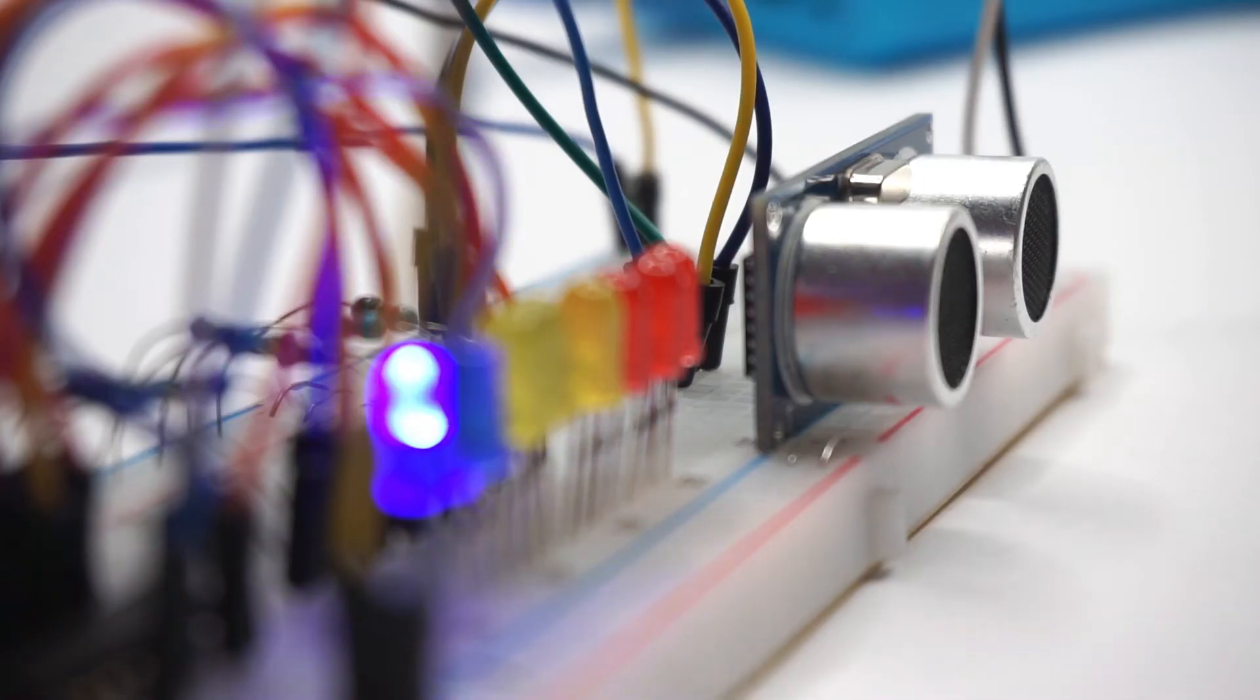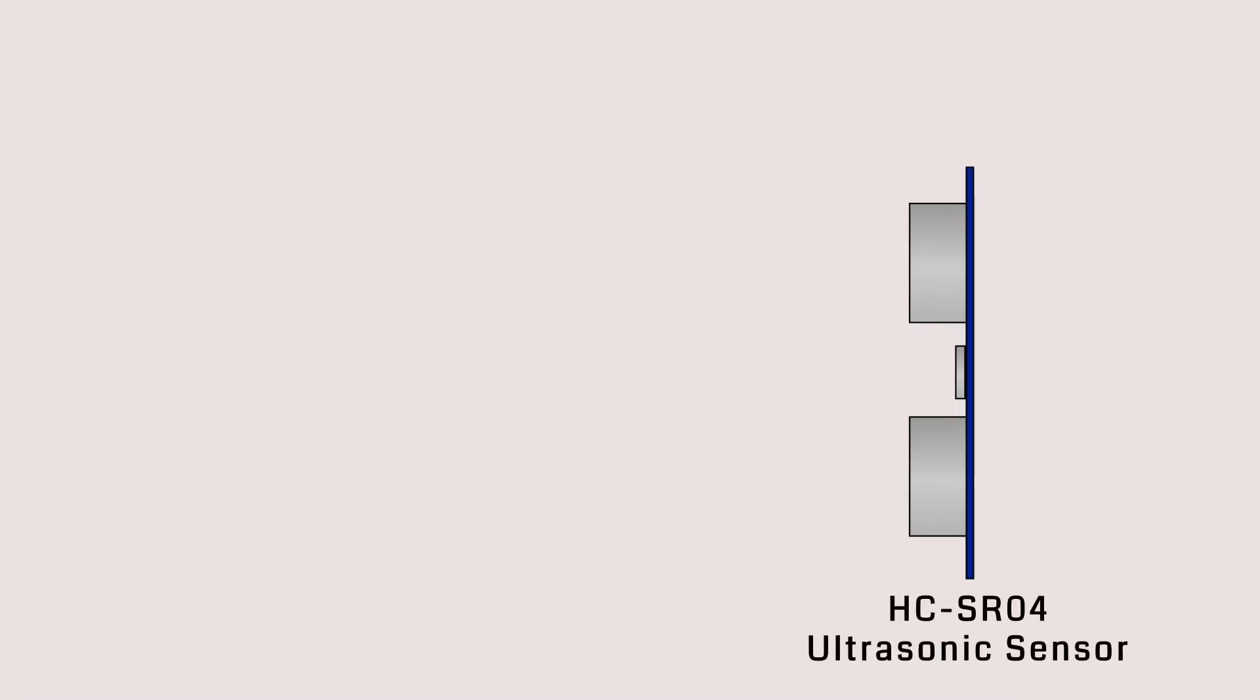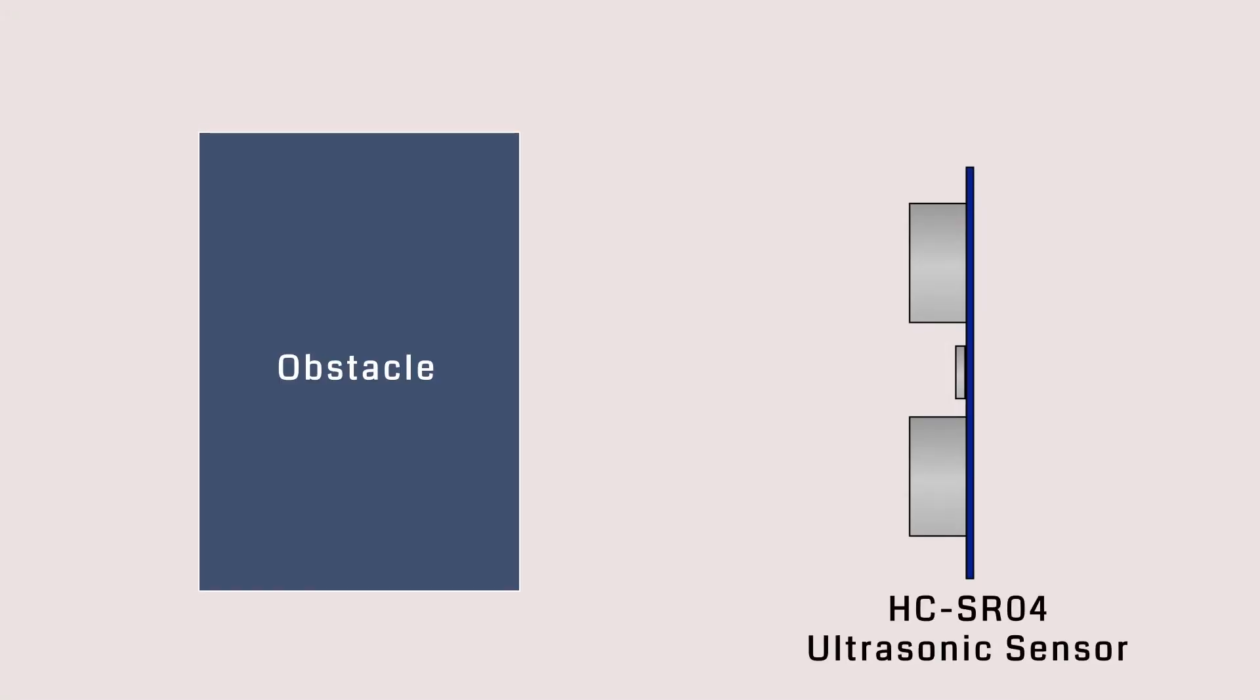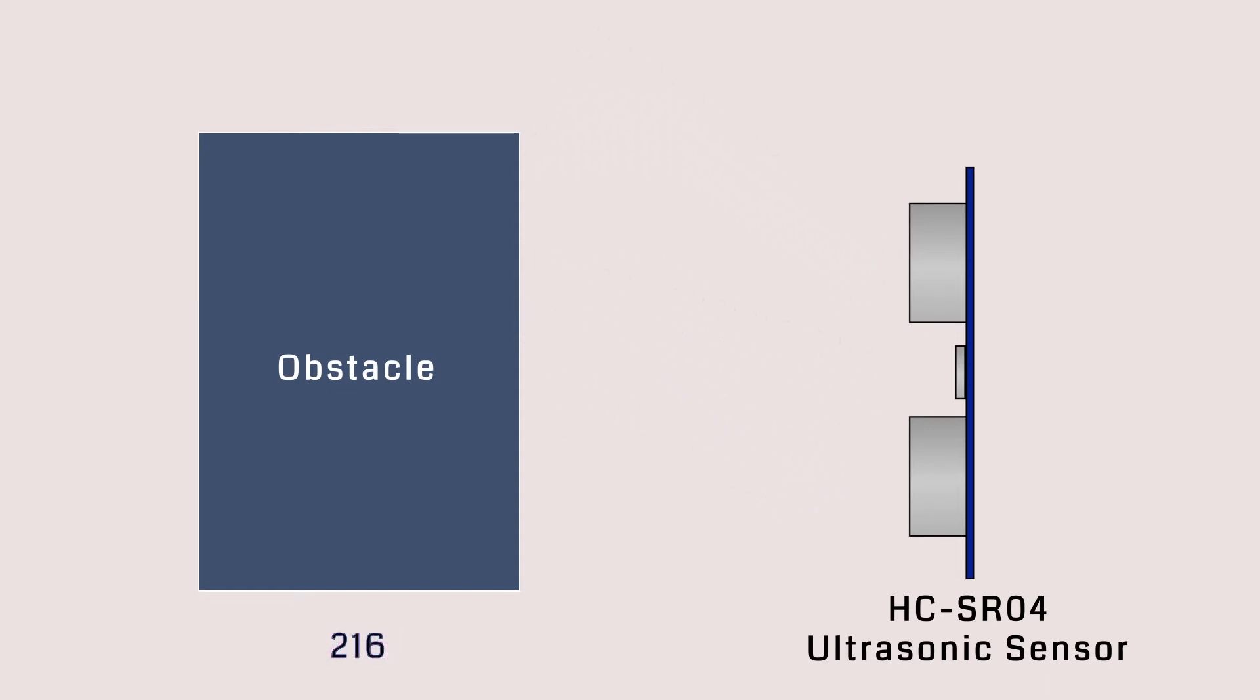The principle is simple. The HC-SR04 ultrasonic sensor has a speaker and a receiver. We place an obstacle in front of it and start emitting sound from the speaker.